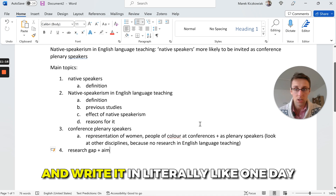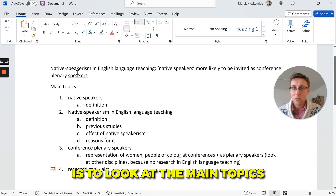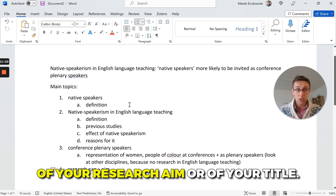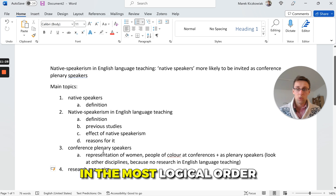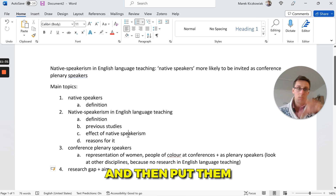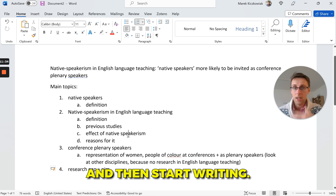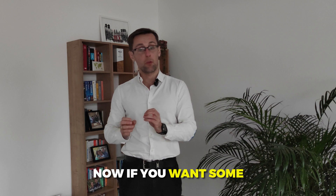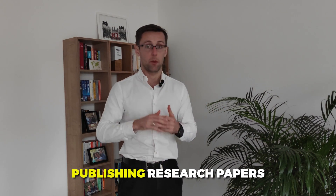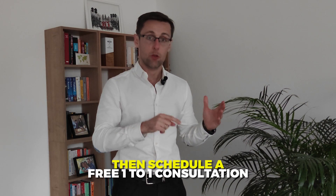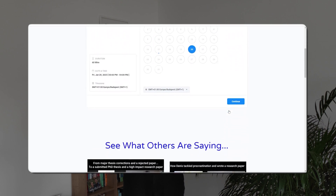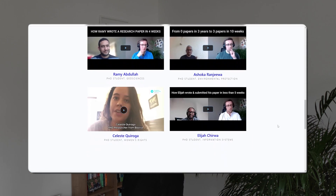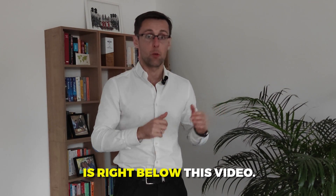To sum up: the way to structure your literature review and write it in one day or a couple of hours is to look at the main topics of your research aim or title, write them down, put them in the most logical order, list subtopics, put those in order, and then start writing. If you'd like more personalized help publishing research papers in higher-impact journals, schedule a free one-to-one consultation — the link is right below this video.